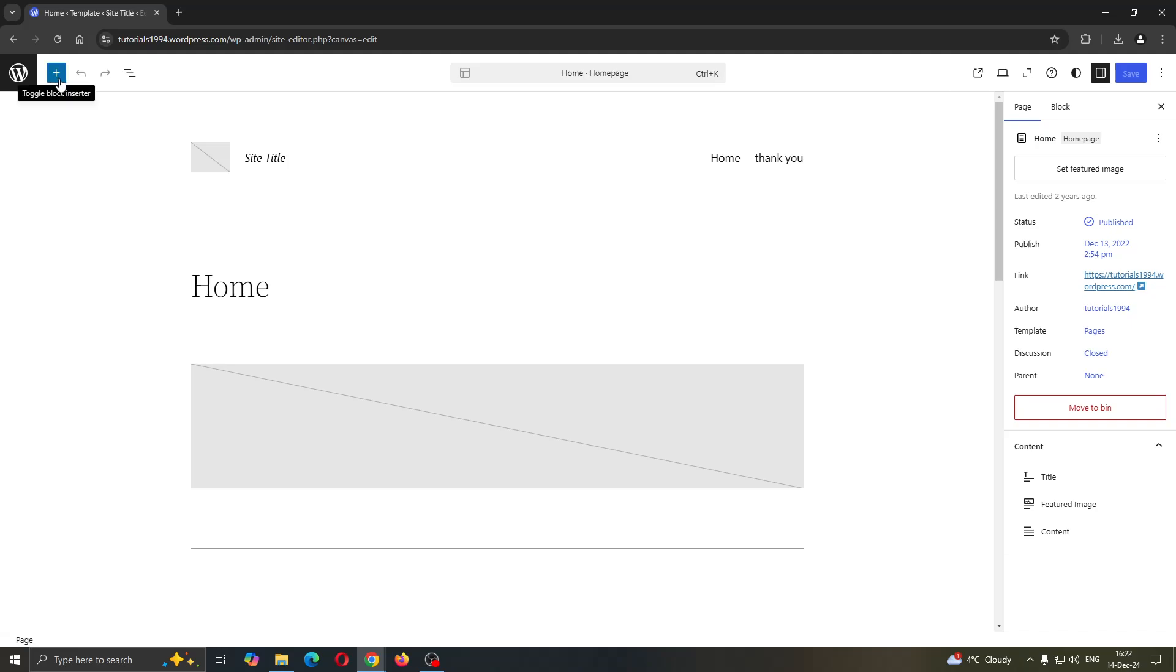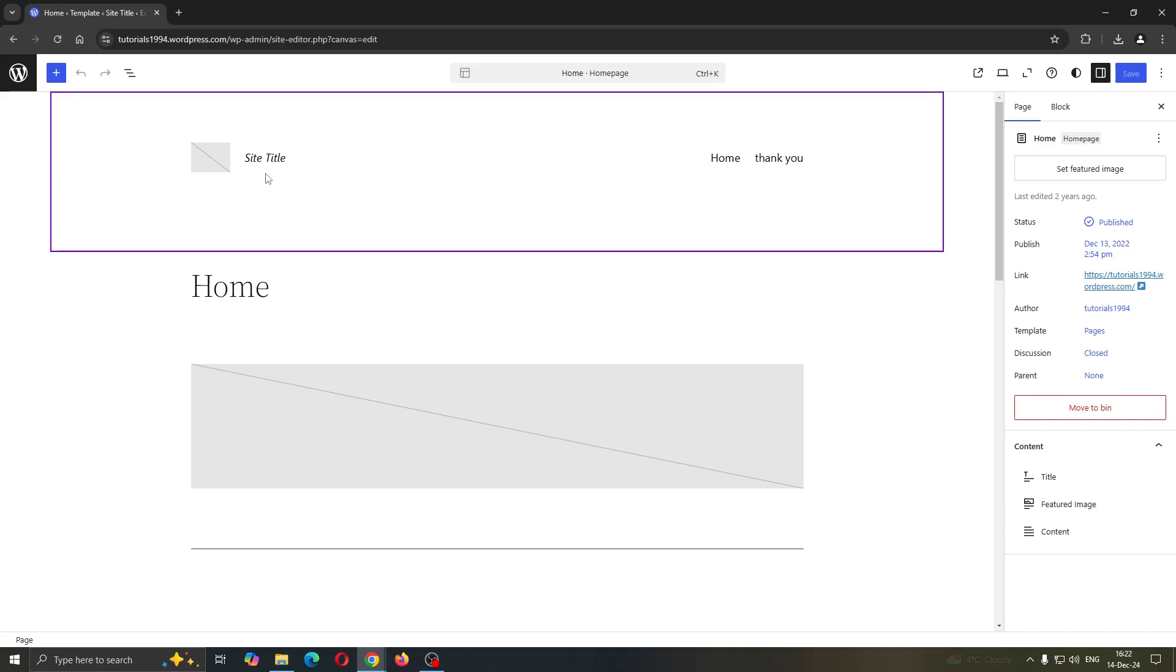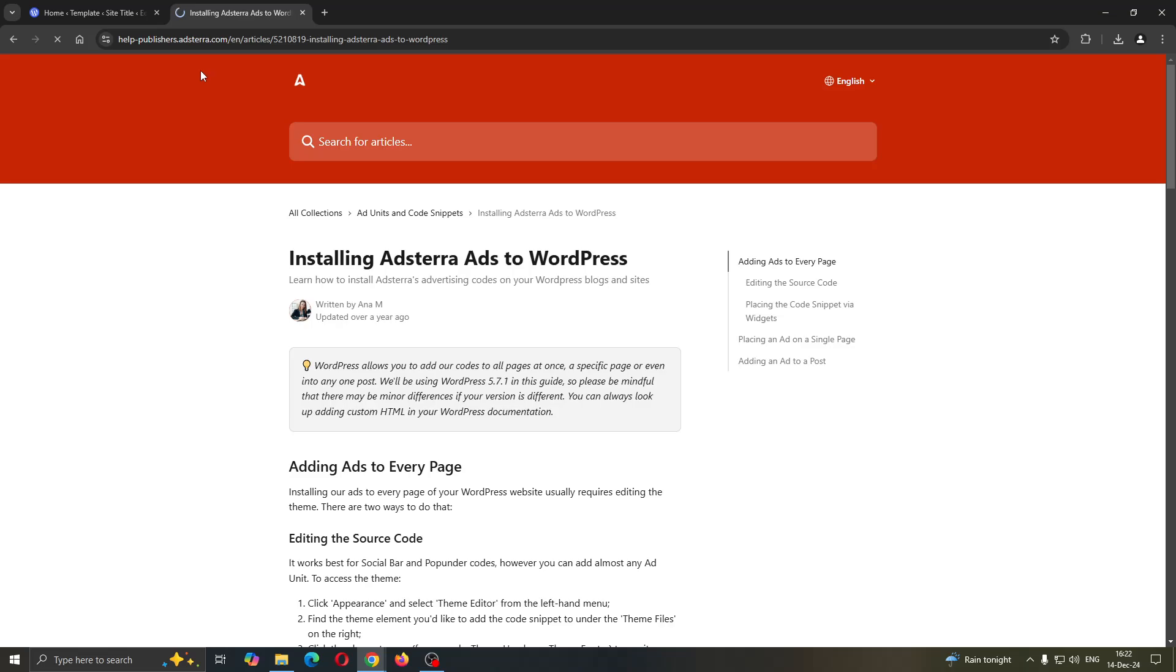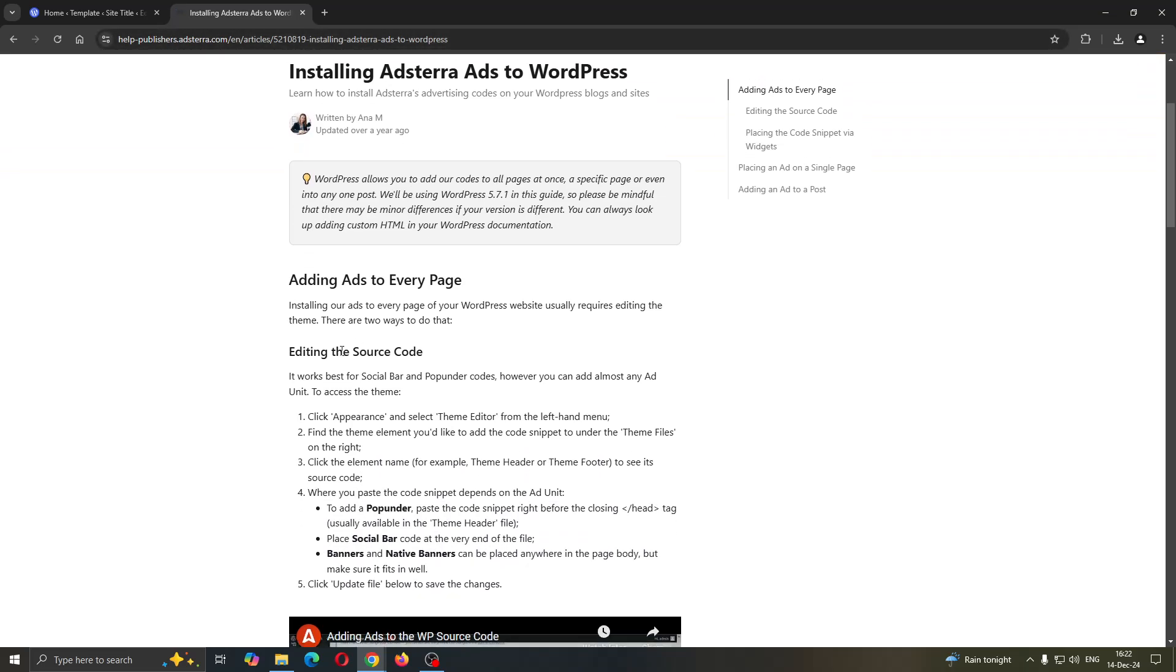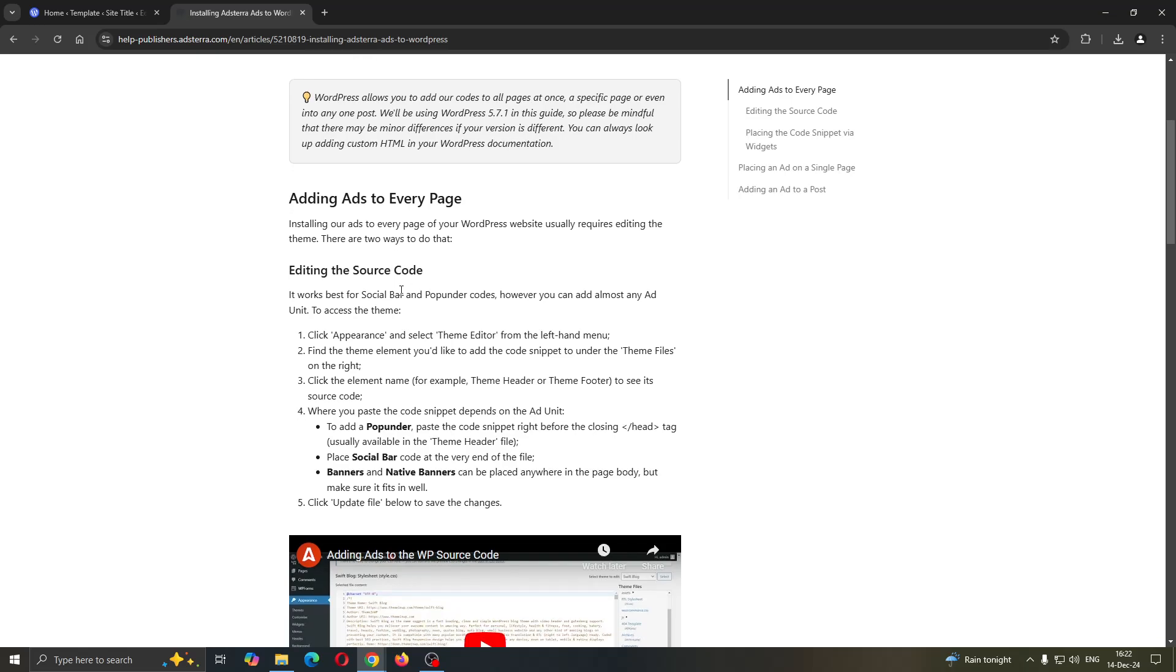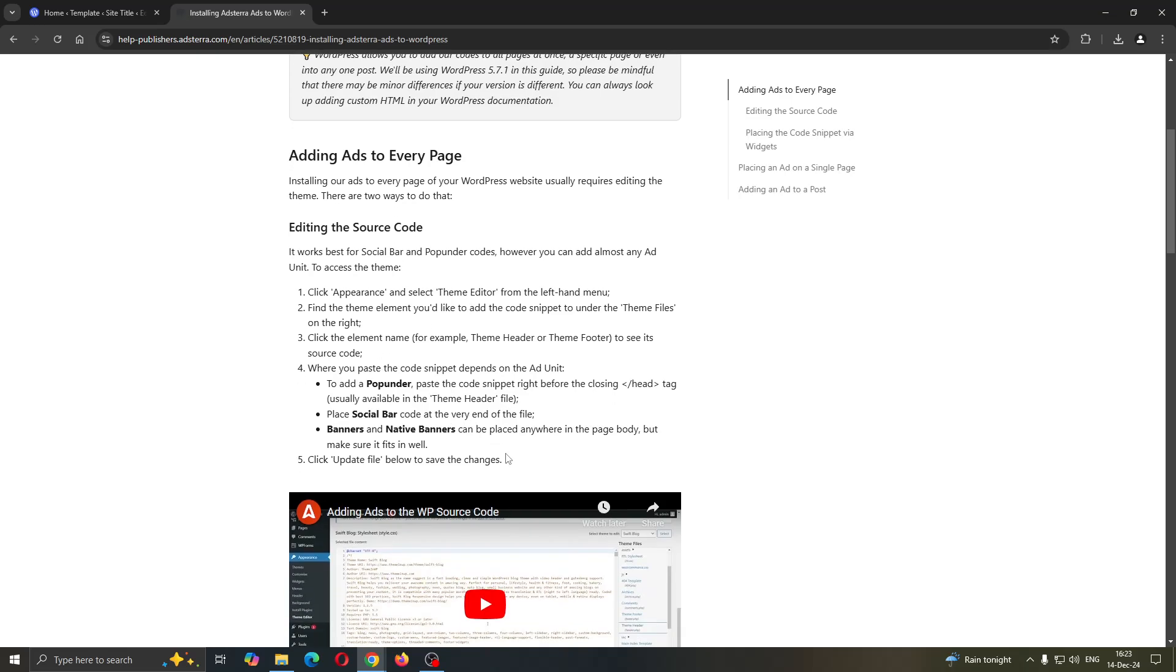Now what we want to do is go to Adstera and copy the code for our ads. You can find on Google how to copy the code. As you can see, here is the official help publisher Adstera page where they show you how to get started editing the source code of your ads and copying the source code.